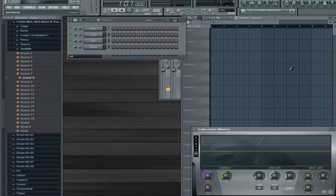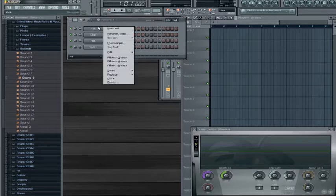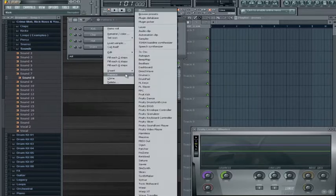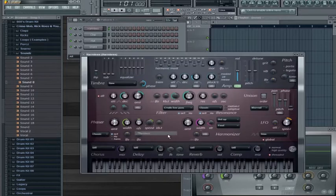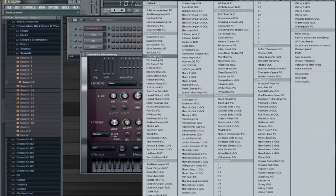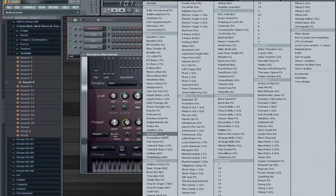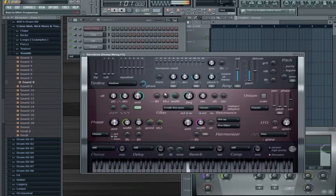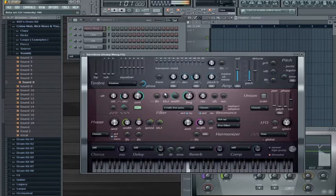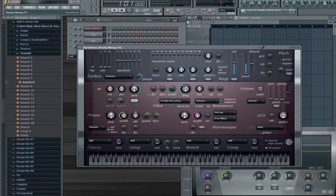Hello. In this tutorial, I'm going to show you how to make Wobble Bass in FL Studio. To explain what Wobble Bass is, give me a minute here to open up Harmless and find a bass. Here's a bass — pretty synth-sounding.